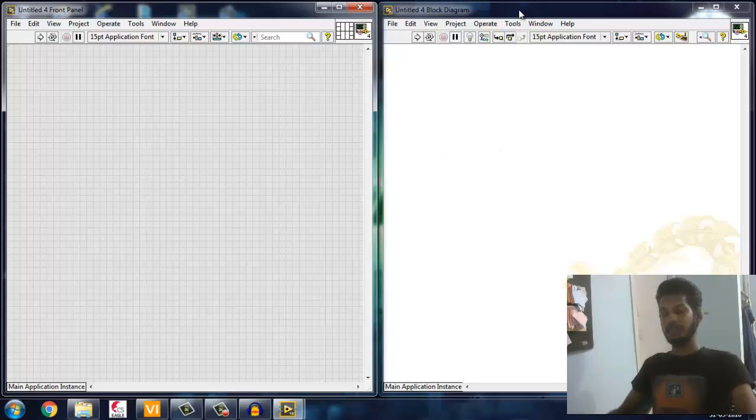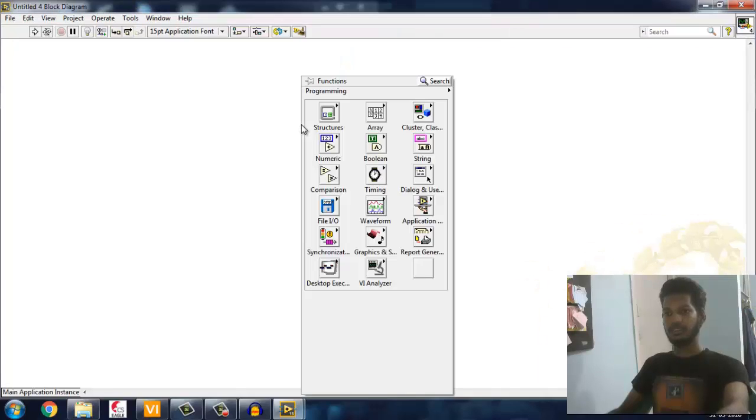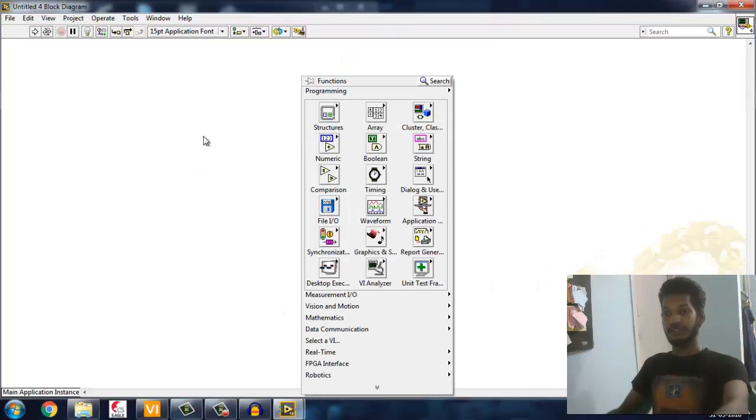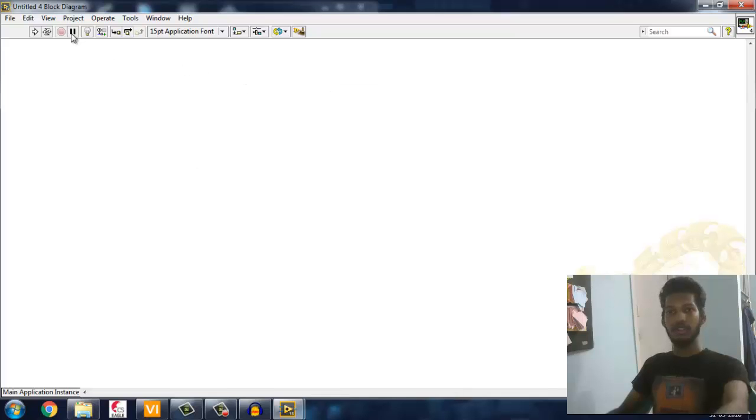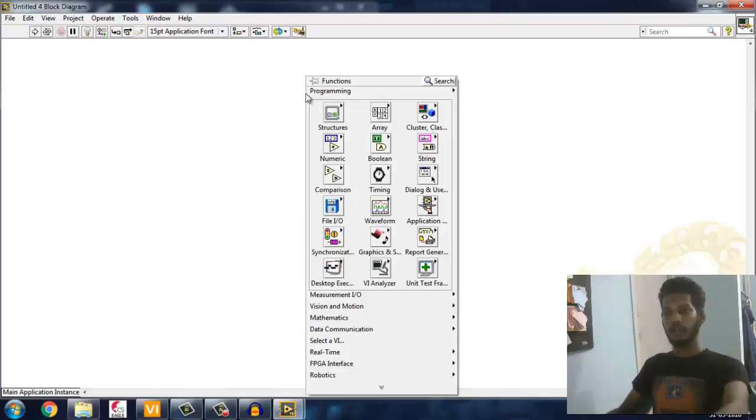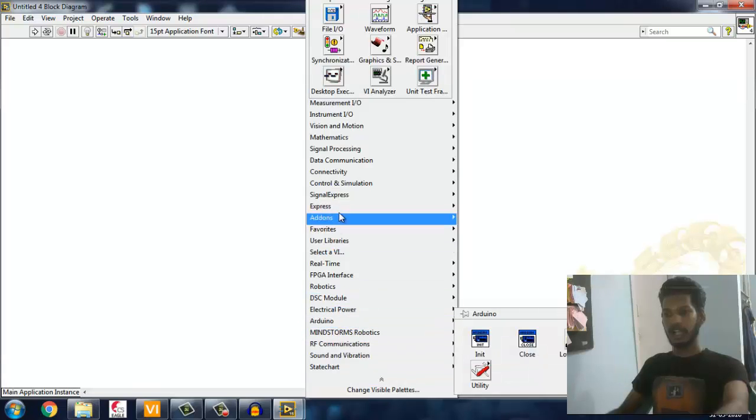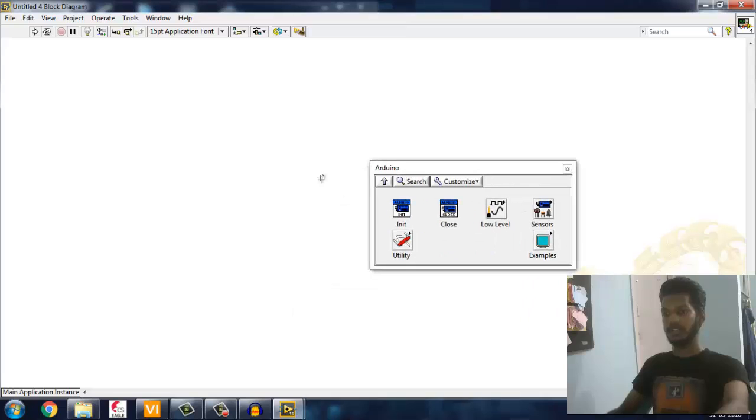Here I'm going to make a program to just toggle LED on and off in Arduino, which is available in 13th pin. I'm just going to use Arduino software for that. After installing your package, go into the block diagram in LabVIEW, right-click and search for Arduino. You'll be finding this Arduino here.